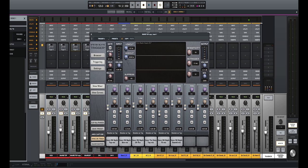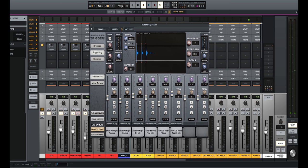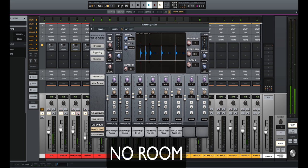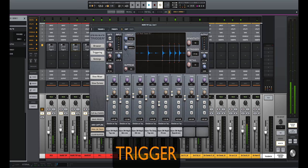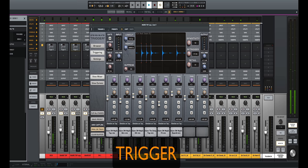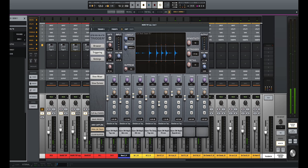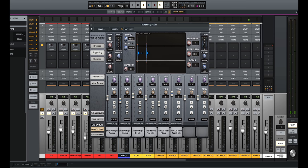So first let's take out the room sound that we've added, and then I'll bring it back in and we'll compare how the two sound. So much more energy, so much more life, so much more room sound.